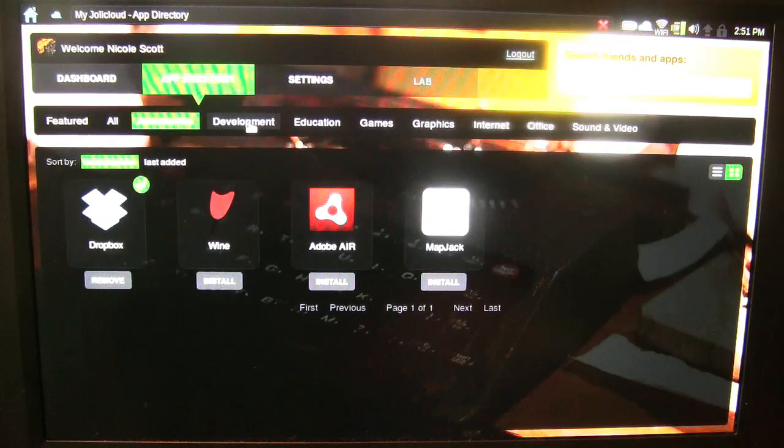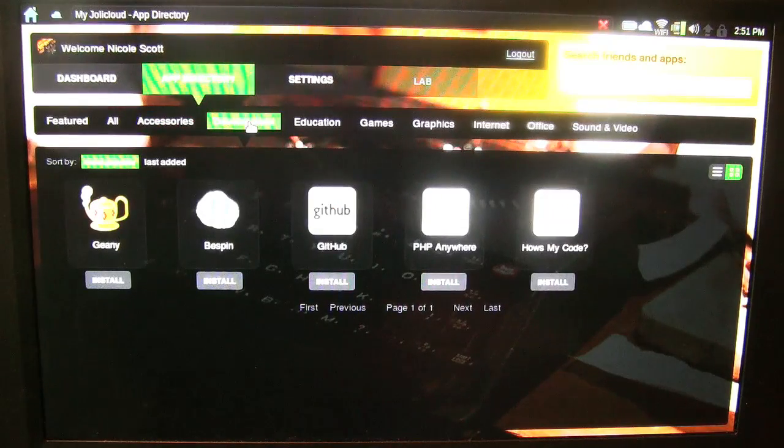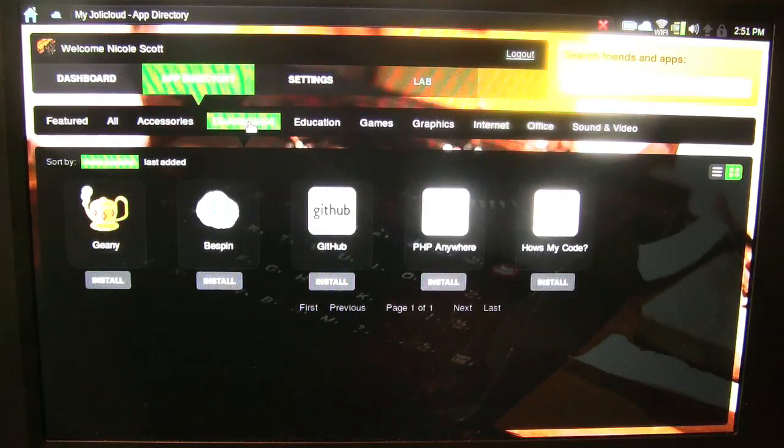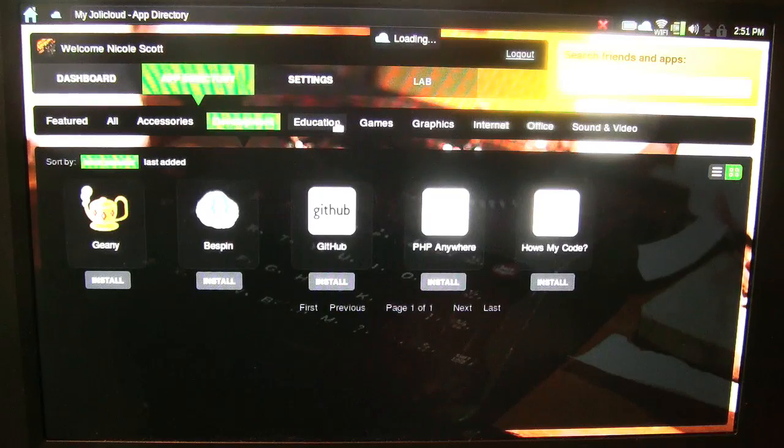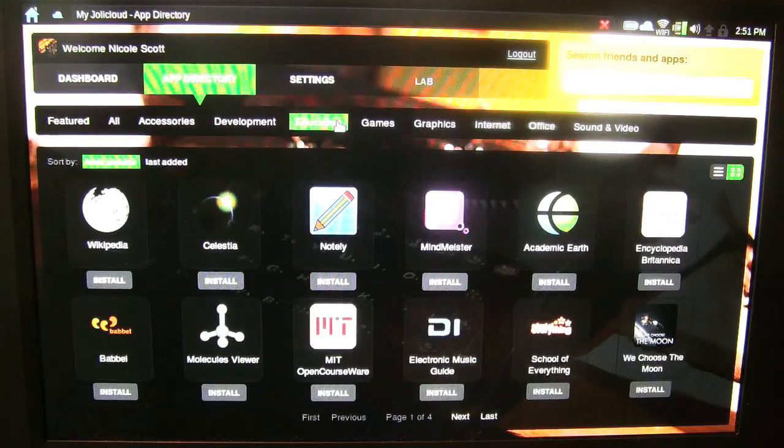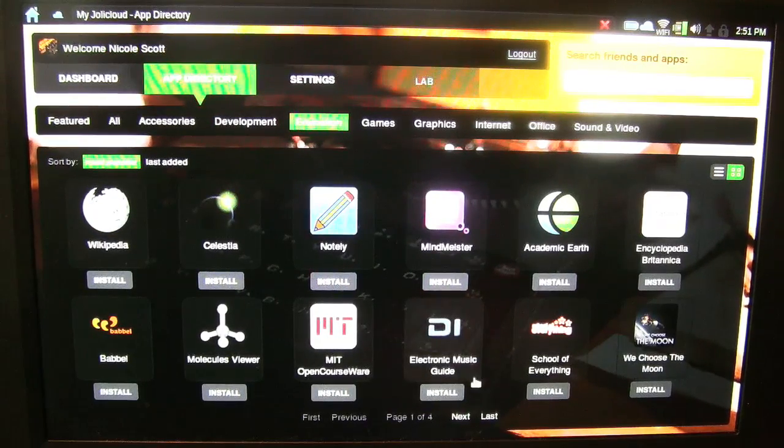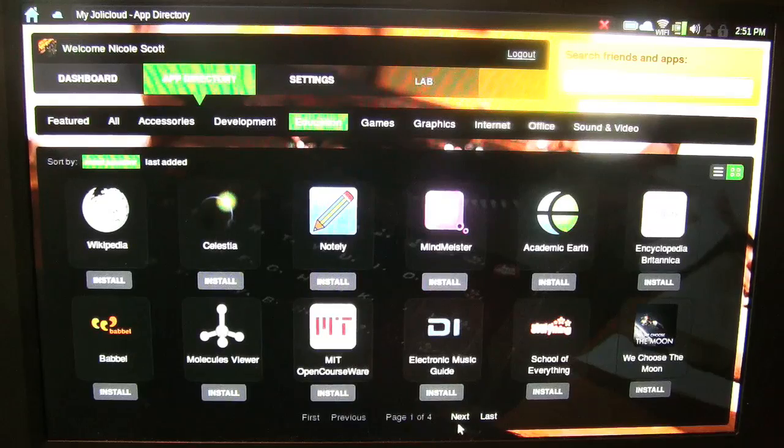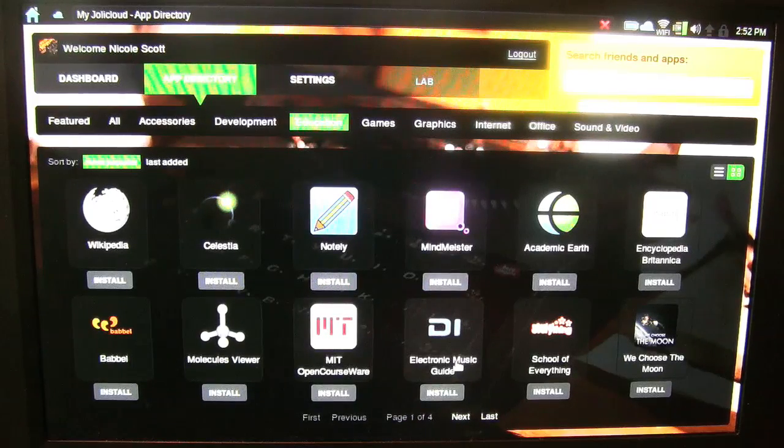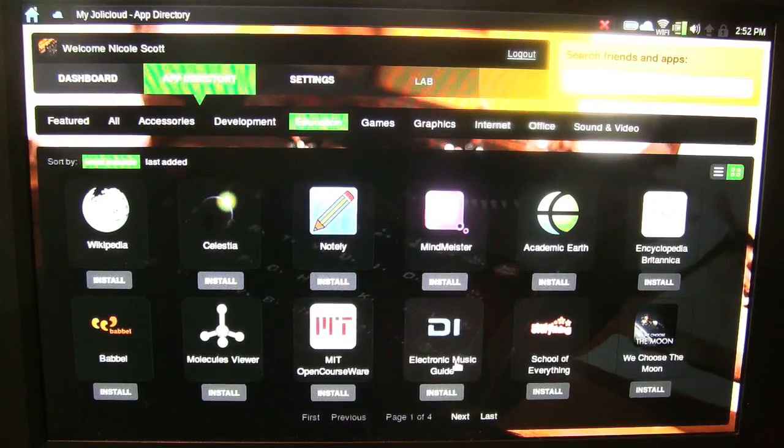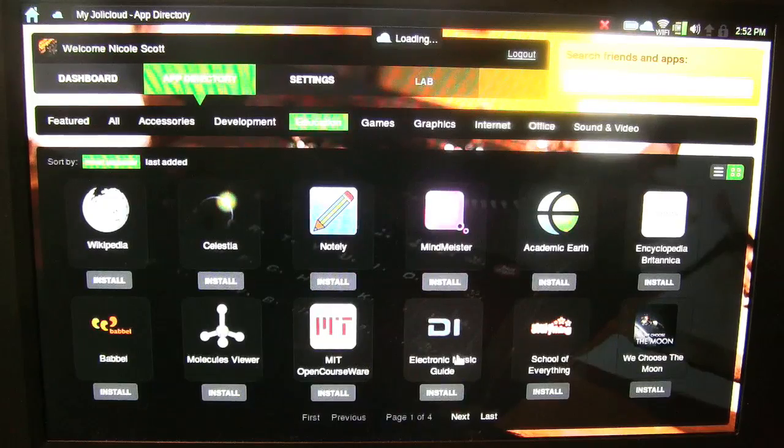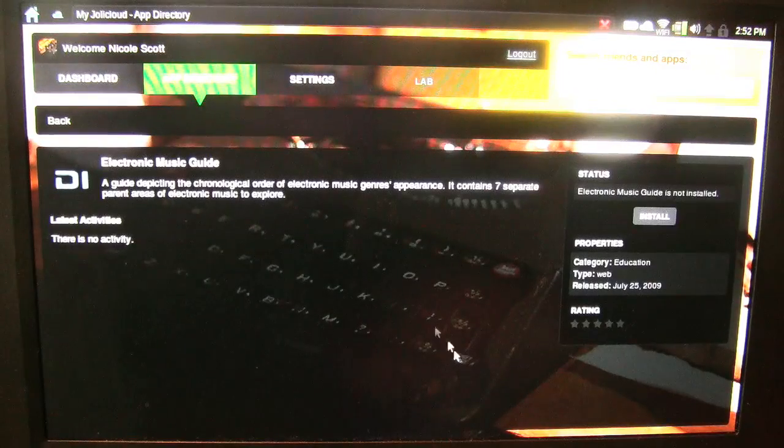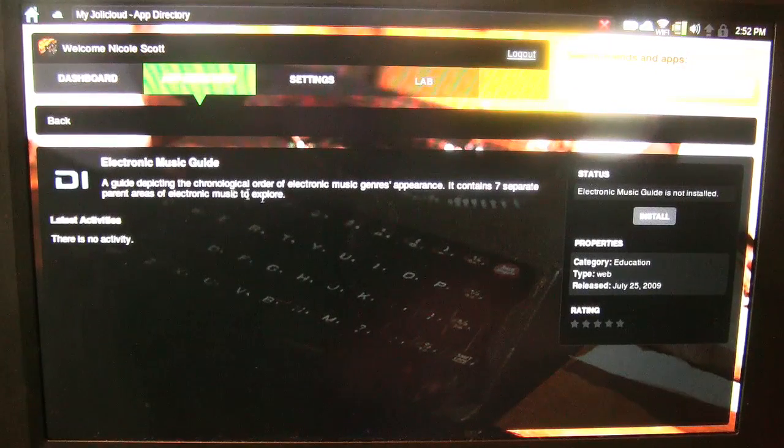You go by Accessories, Development, and this is all for coding. Education. And as you can see there's like four pages. So like, the digital music guide. That looks really interesting. So you can just click on it and then it tells you a lot about it.